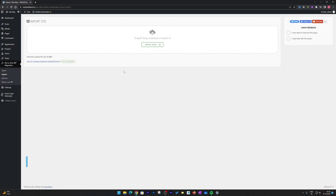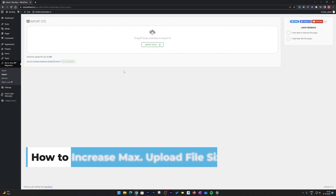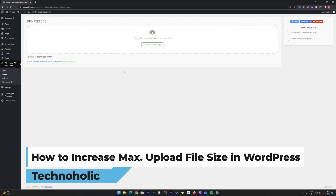Hi everyone, welcome to Technaholic. In this video we will be talking about the situation when we try to import or upload a file to our WordPress website and we see that the maximum upload size permissible is just 32MB. What should we do and how are we going to increase that size? We're going to address it in the simplest way possible.